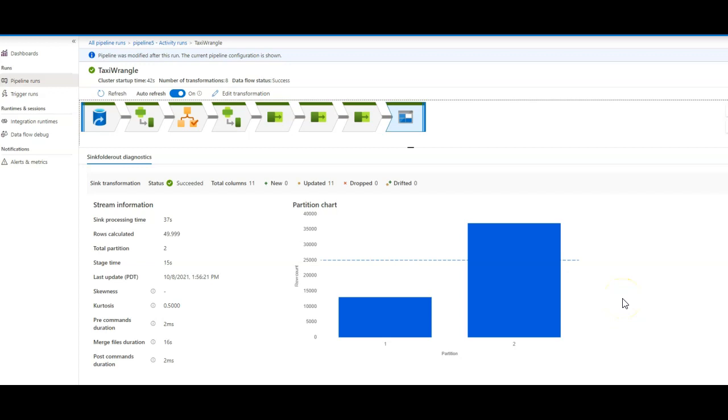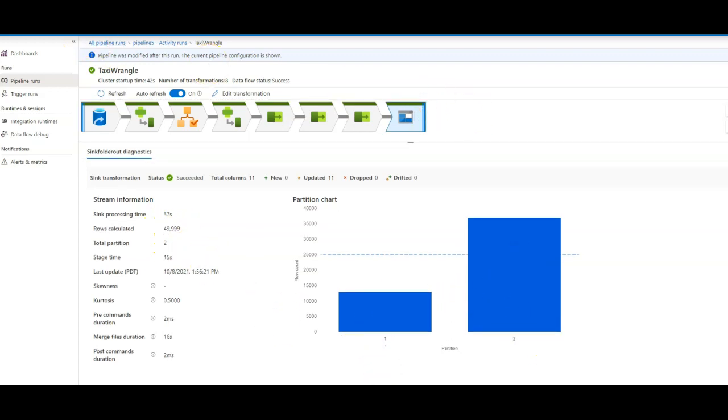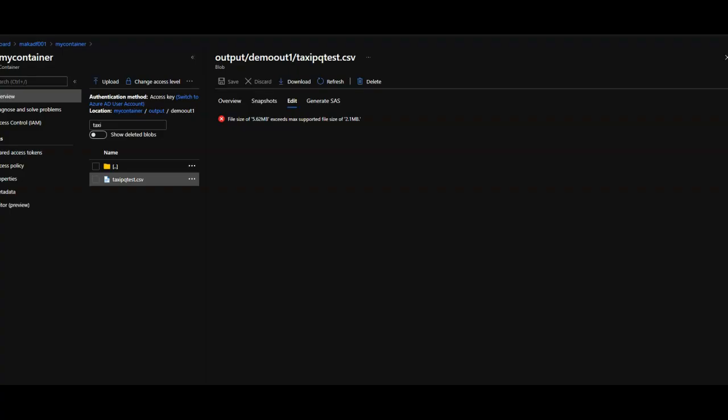So it gives you very rich insights into the execution of that Power Query. You can see that it took 37 seconds to write the file, calculated 50,000 rows, created two particular cases.